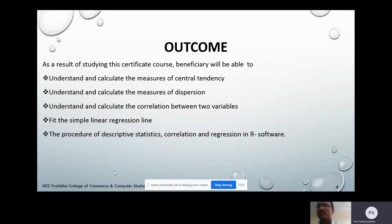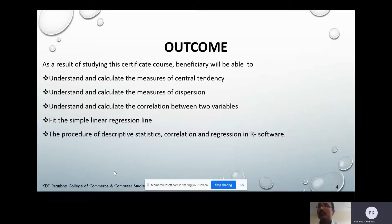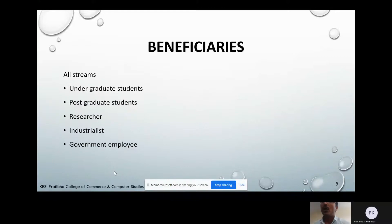The outcomes of this course: as a result of studying this certificate course, the beneficiary will be able to understand and calculate the measure of central tendency, measure of distortion, calculate the correlation between two variables, fit the simple linear regression line, and perform descriptive statistics, correlation, and regression in R software. The beneficiaries for this course are all students — undergraduate students, postgraduate students, researchers, industrialists, and government employees.